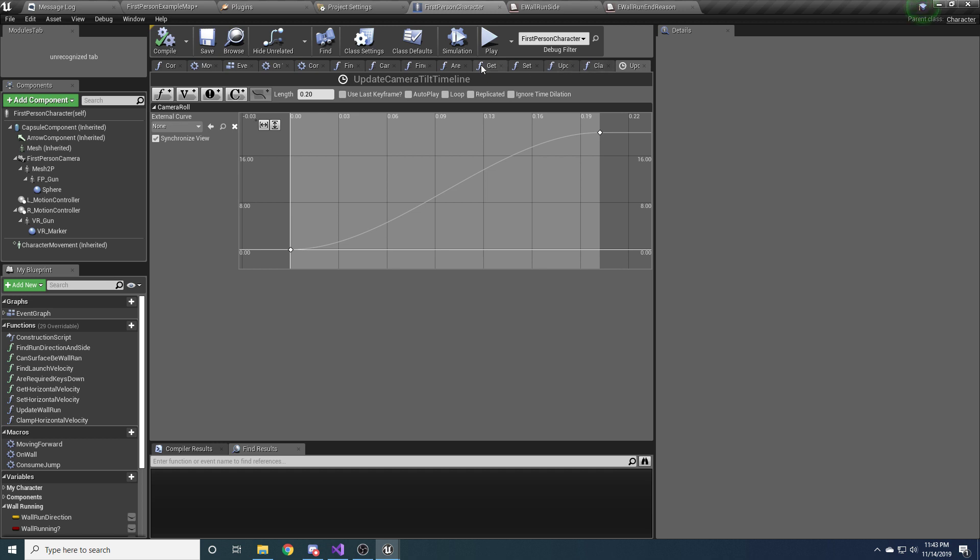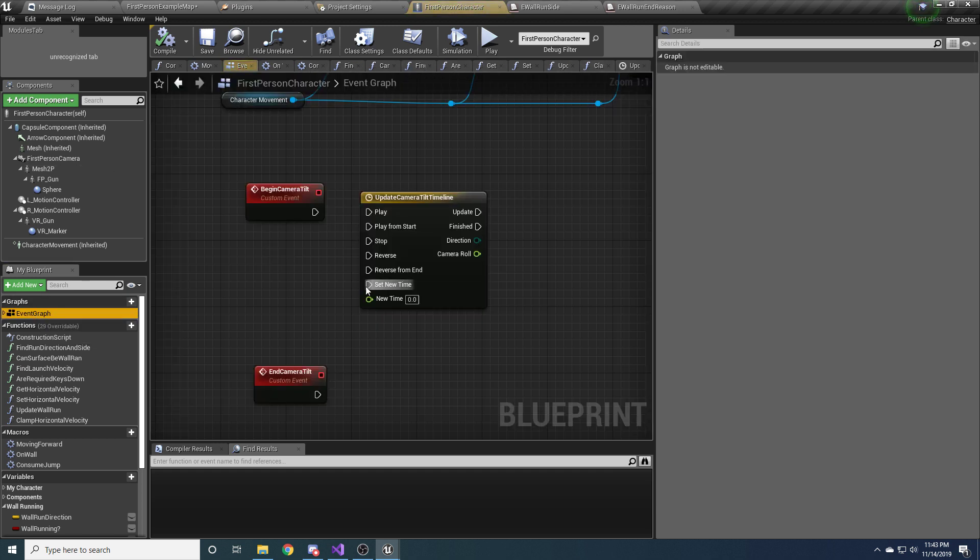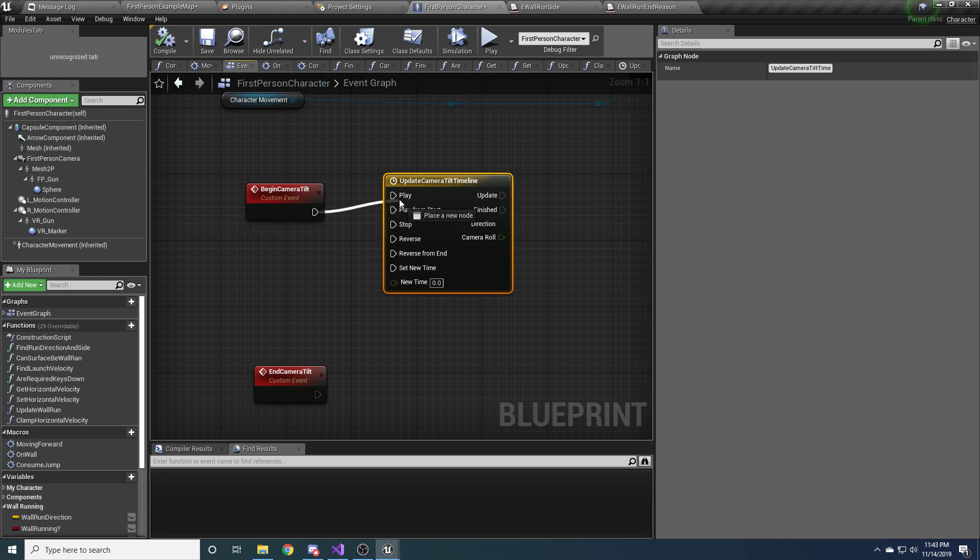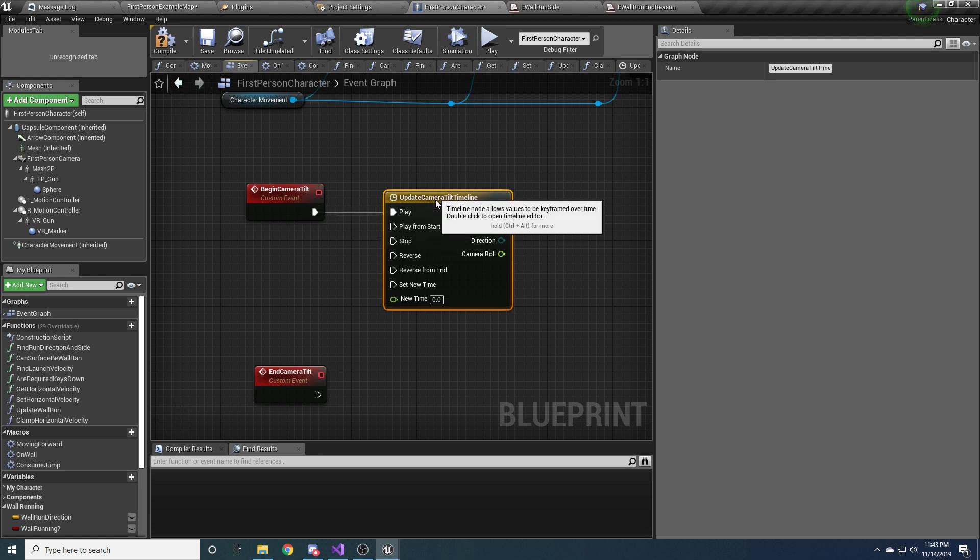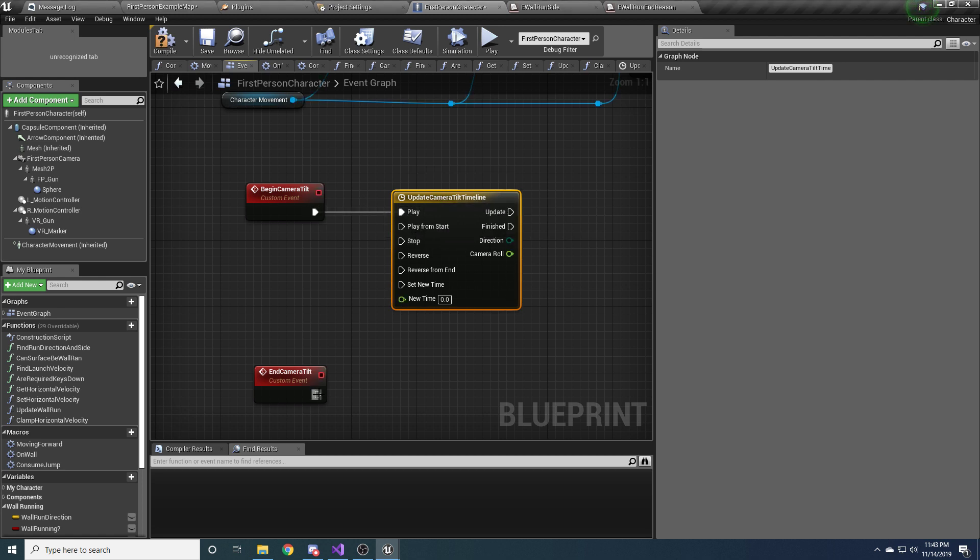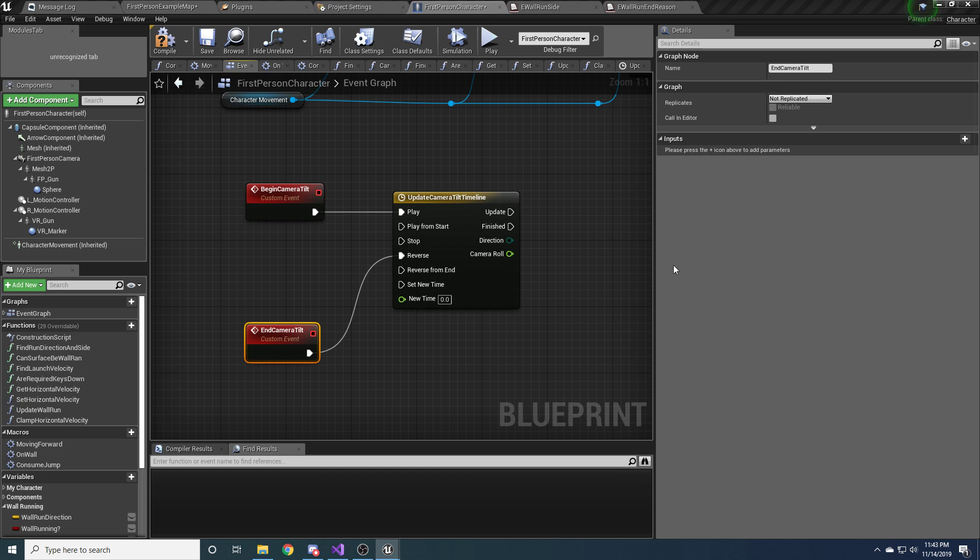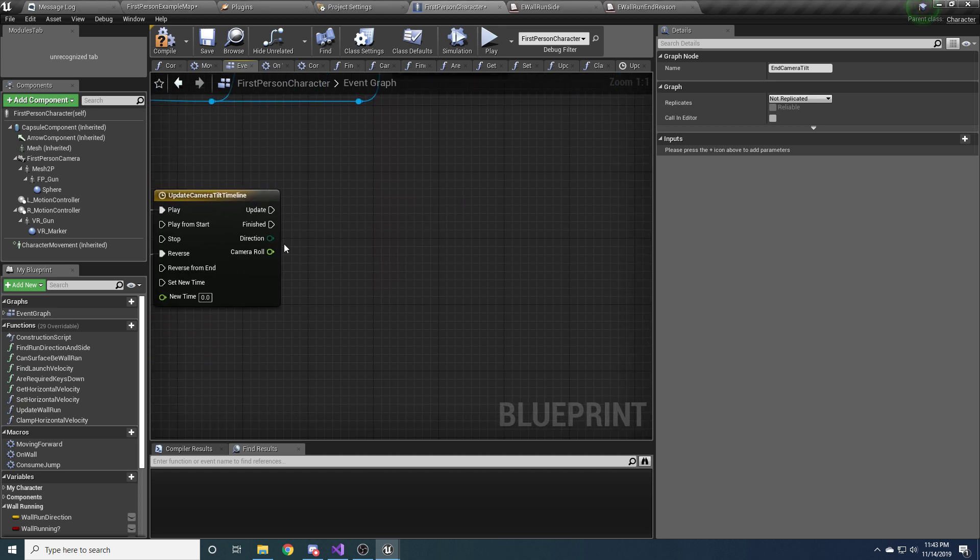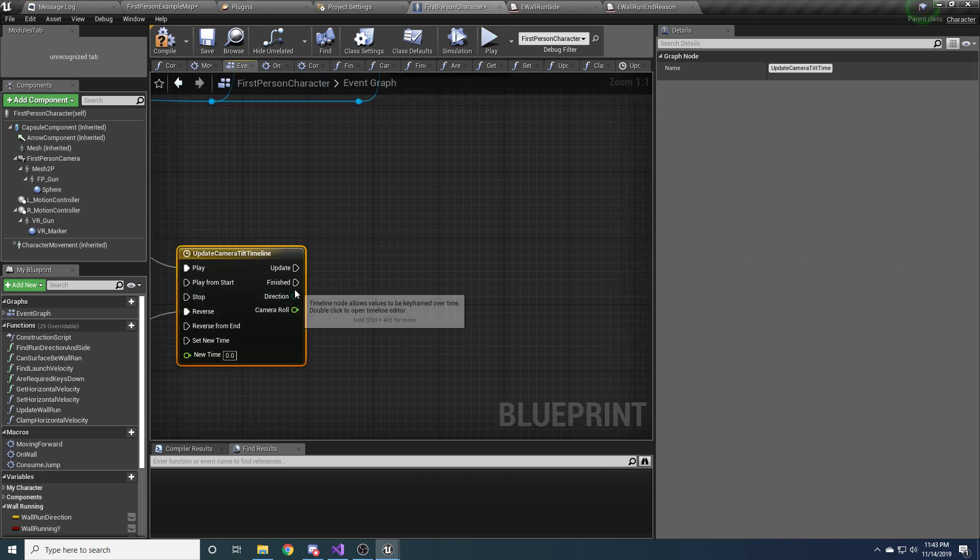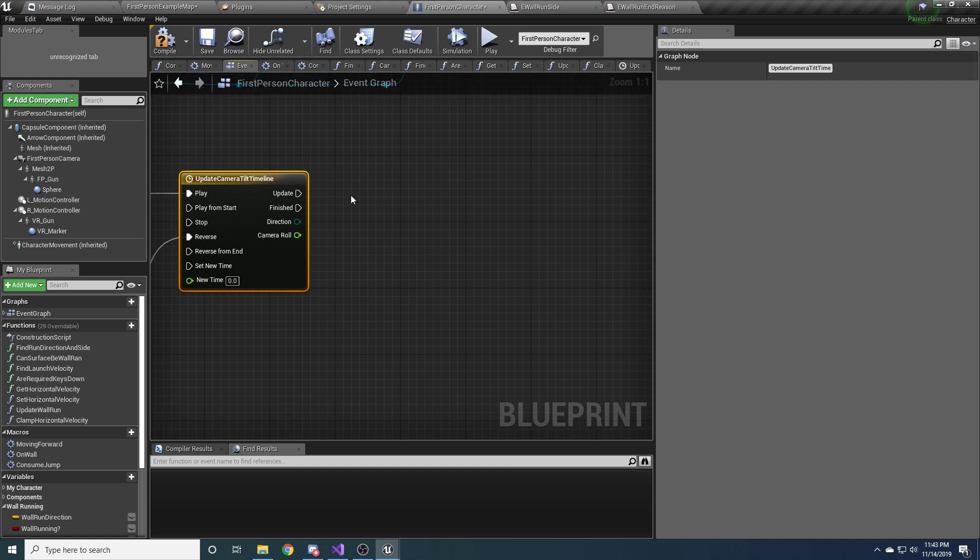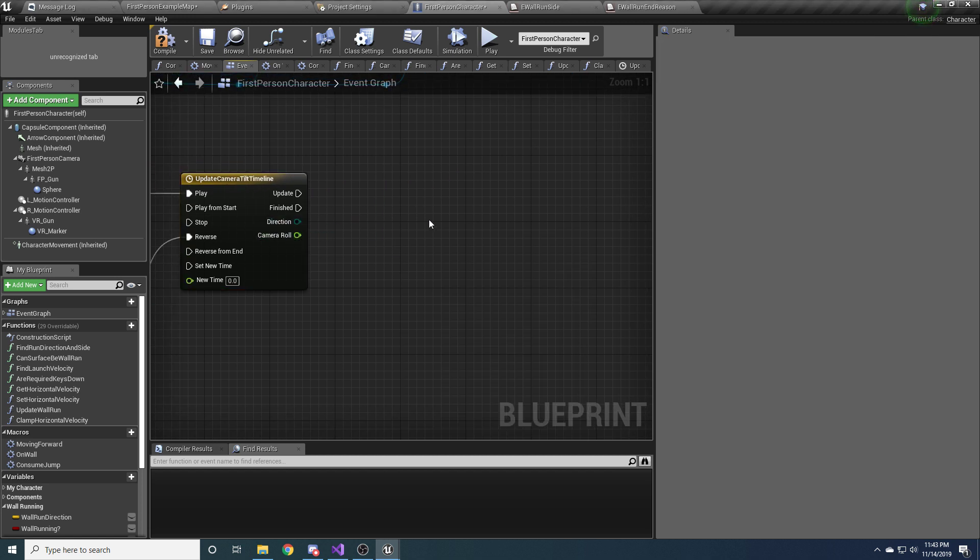So we can go back to our event graph and hook this up. So when we begin the camera tilt, we want to play. When we end the camera tilt, we want to reverse. So each update, we want to actually apply this camera roll. So to do that, we need to modify our control rotation.